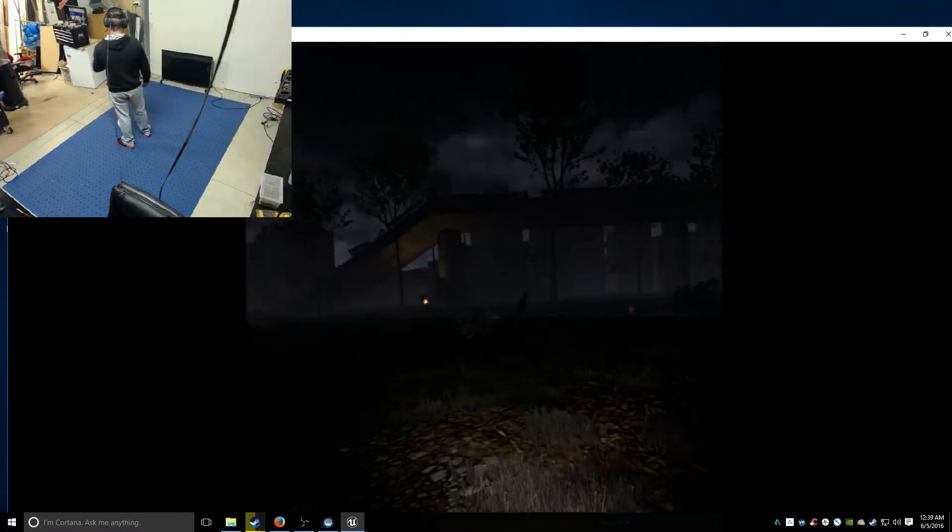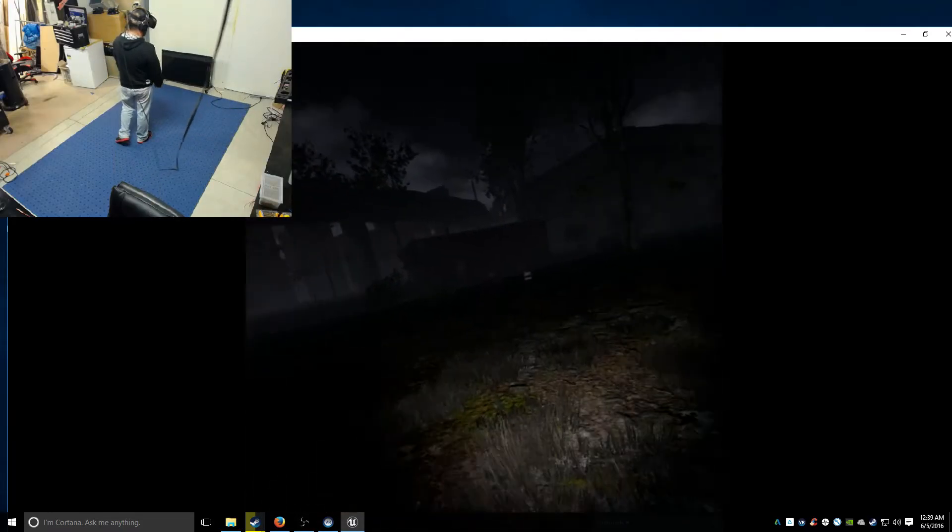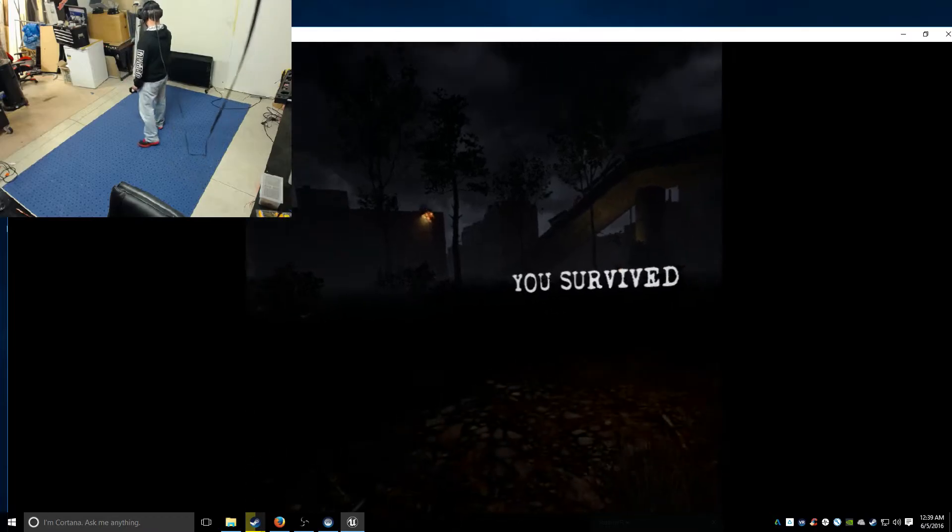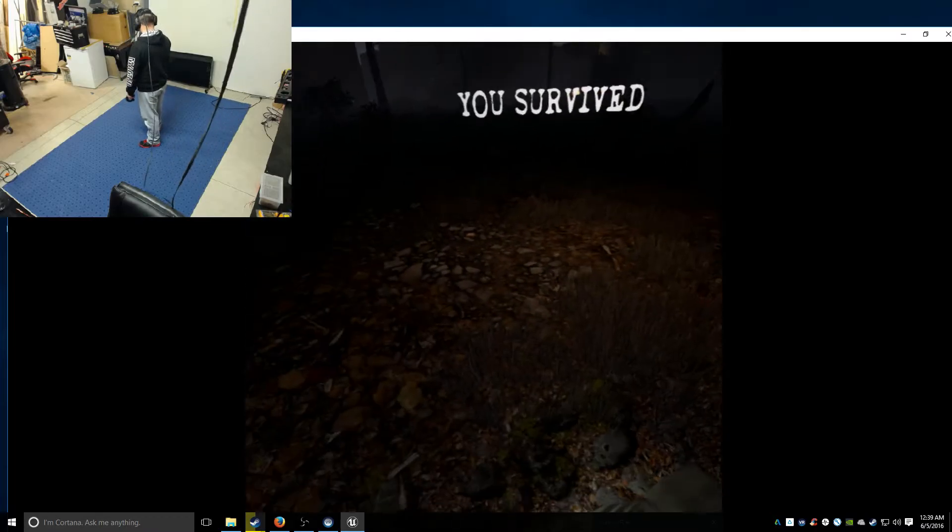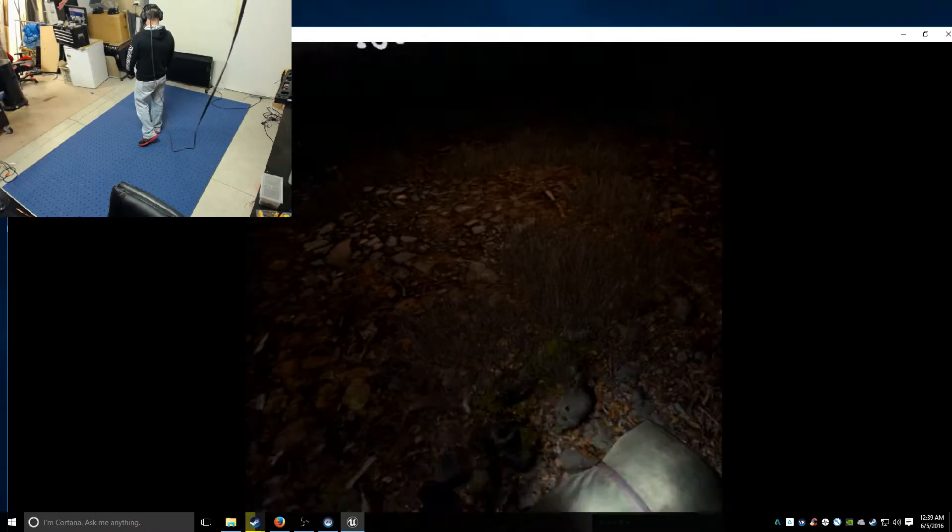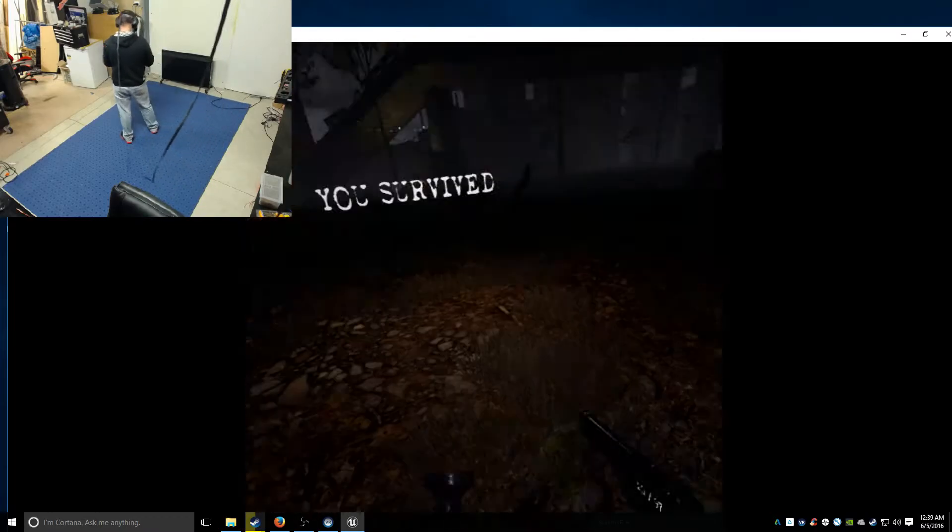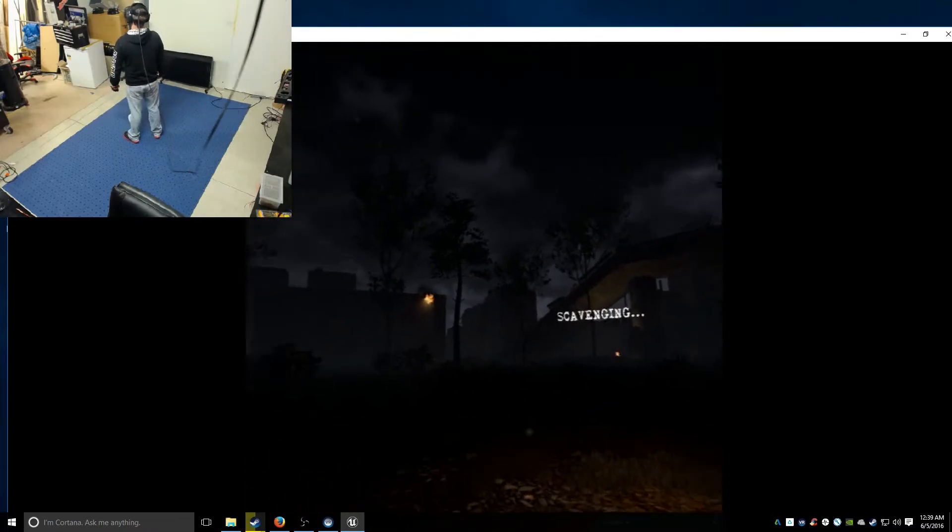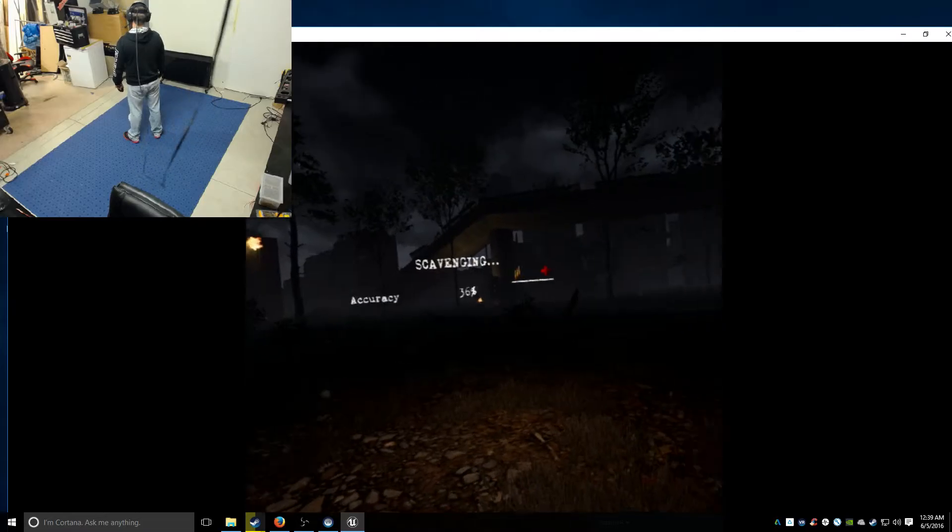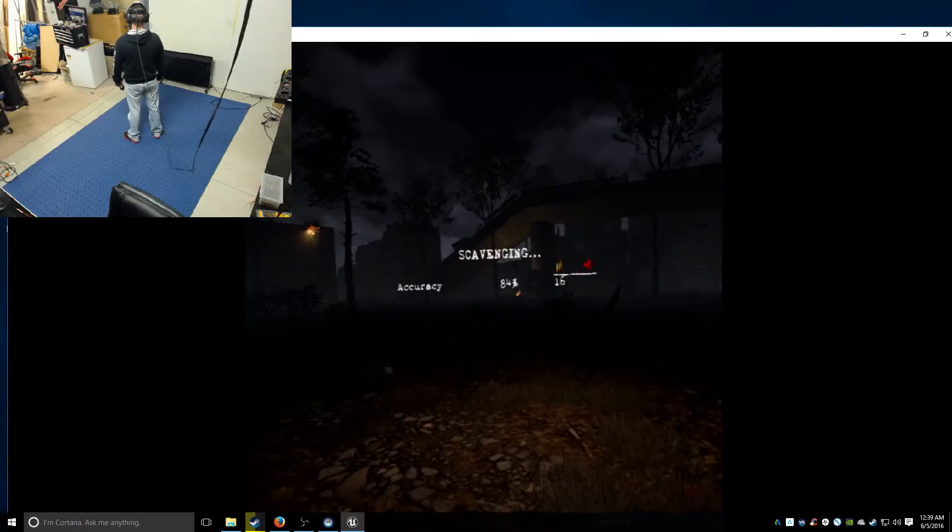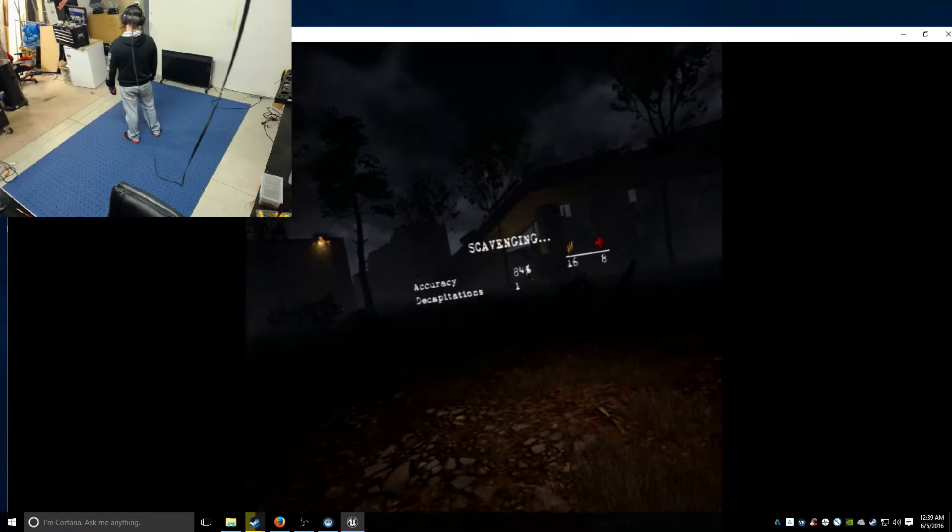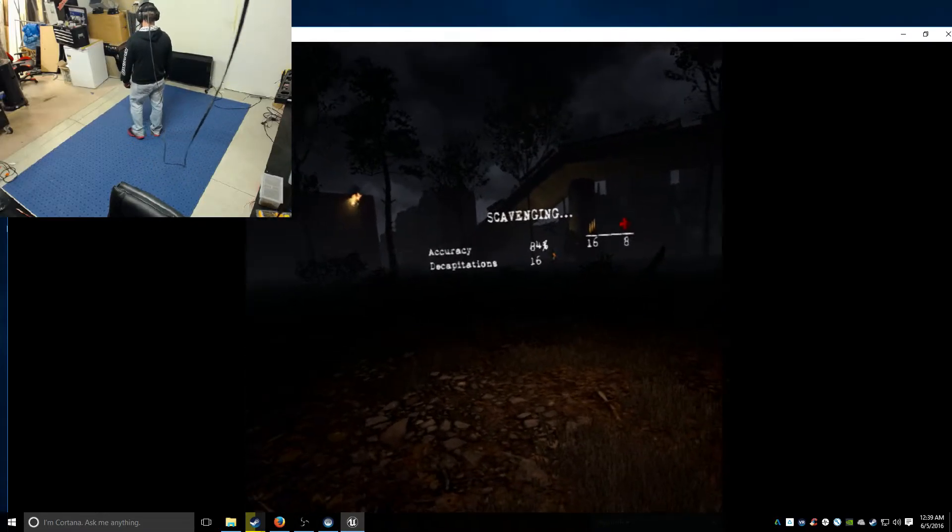The ending of this game is pretty cool. I survived wave one, accuracy 84%, it's probably the highest I've ever got.